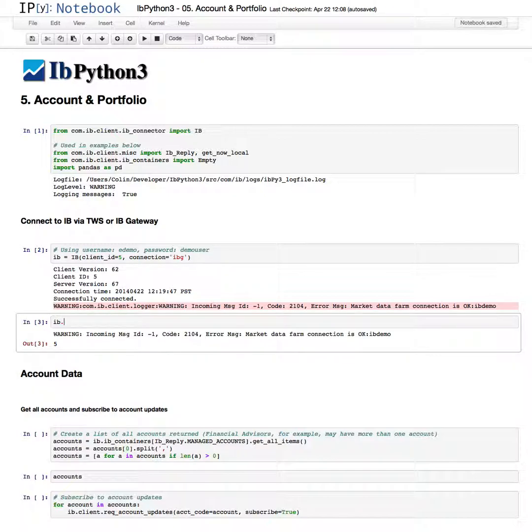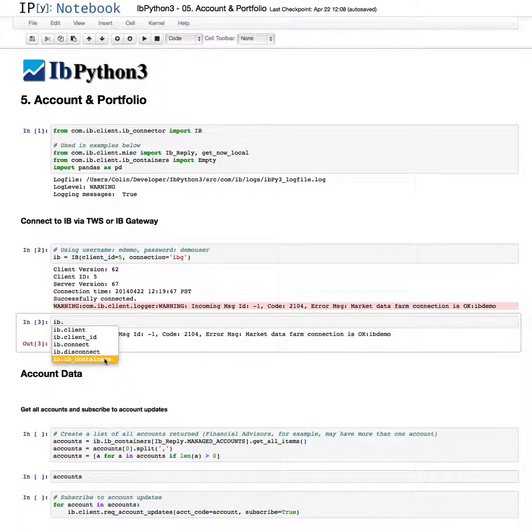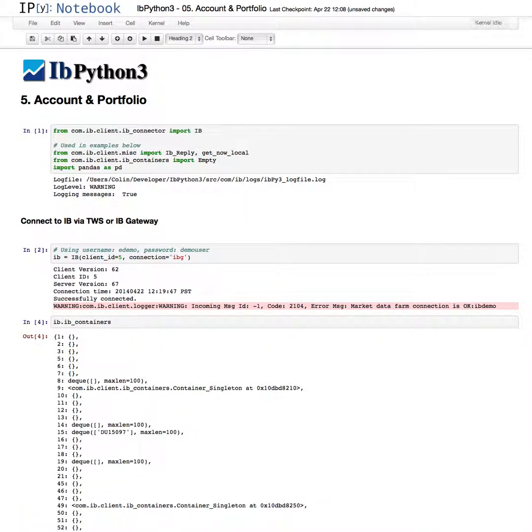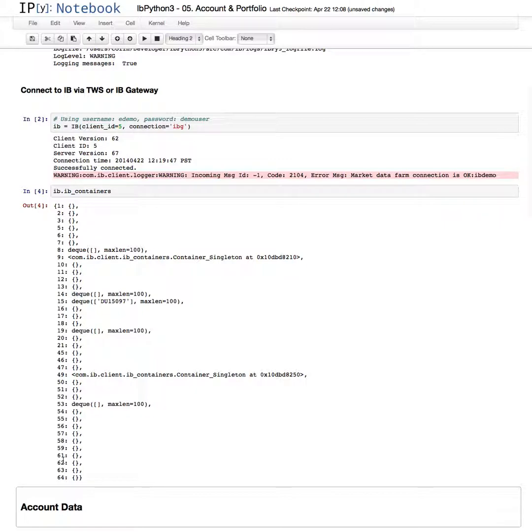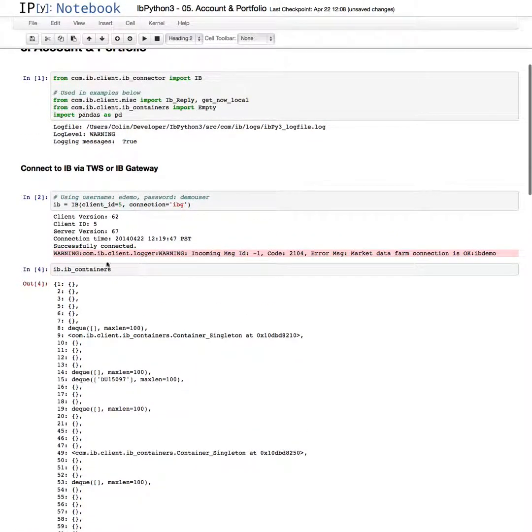Using the IB object, we can connect, we can disconnect, or we can look at the containers. These are the container objects which have been holding our data. The numbers correspond to the function, the eWrapper function. These are custom built containers which are thread safe and hold the data until we retrieve it.